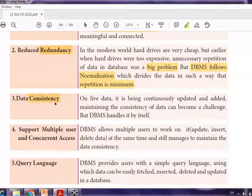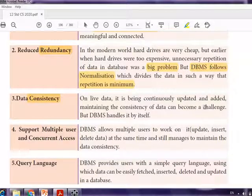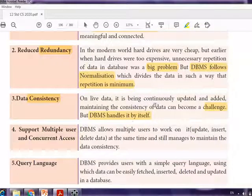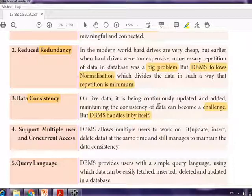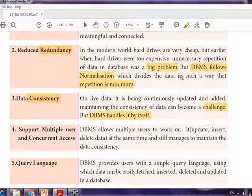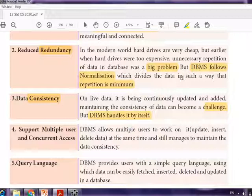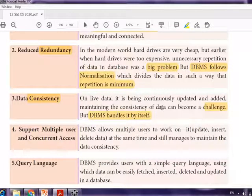Next is data consistency. On live data that is continuously updated and added, maintaining consistency can become a challenge, but DBMS handles it by itself. The best example is Amazon — whenever you open your account on any device, you can always view all your orders, what is in your cart, and your wish list. This is possible because of DBMS.